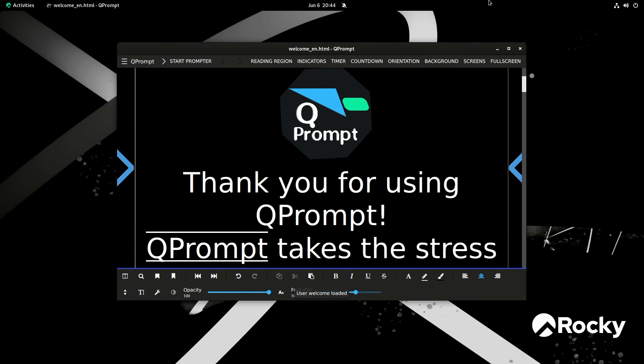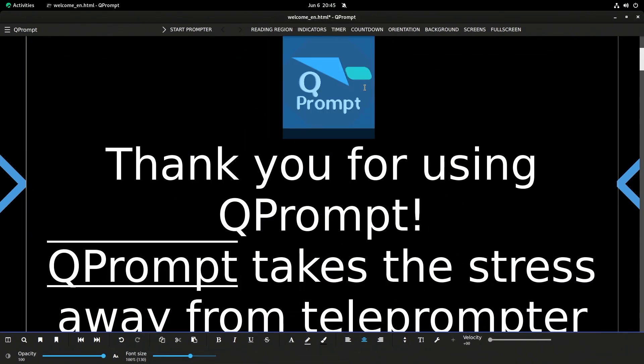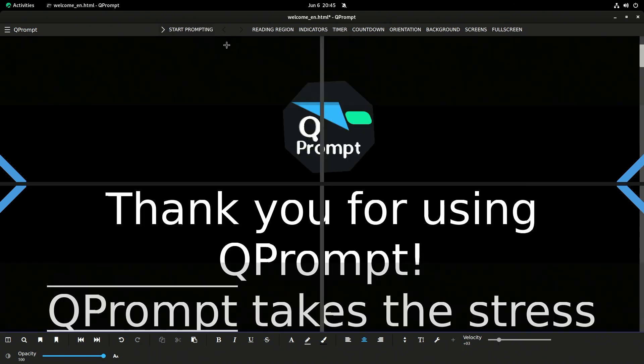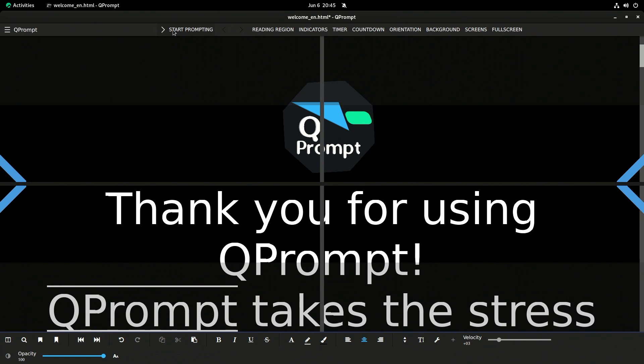So folks, this is QPrompter. Again, I wanted to call it QPrompter but it's QPrompt, and so we can start this. So if I actually hit, let's see, start prompting. Yeah, there it goes.